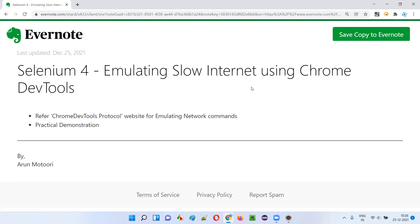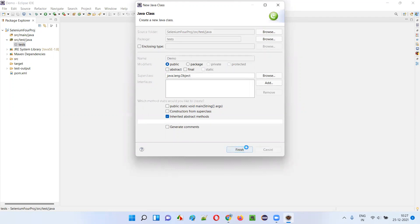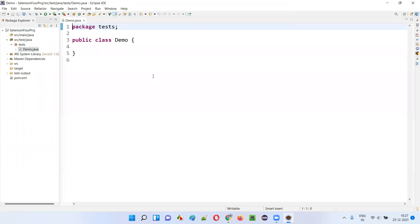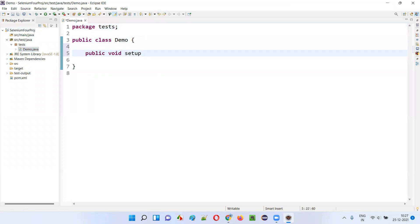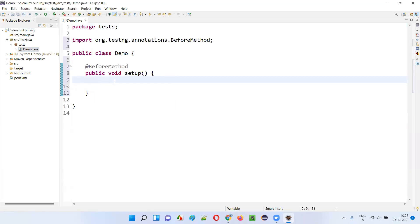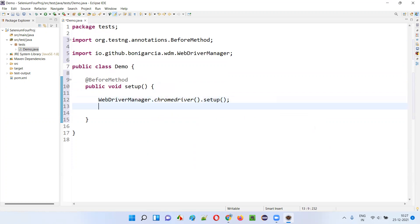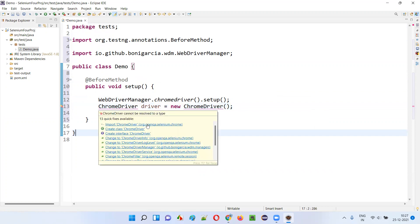So let's get started. First of all, I'll open this Eclipse IDE where we have a sample project which is already configured with Selenium 4 library. Now I'll right click here and create a new class — say demo class — click on finish. Now inside the demo class, I'll create a few methods. I'll create a public void setup method, and I'll start writing the code: WebDriverManager.chromedriver().setup(). Then I'll write ChromeDriver driver equals new ChromeDriver(), creating an object for the ChromeDriver class from Selenium and importing this ChromeDriver class.